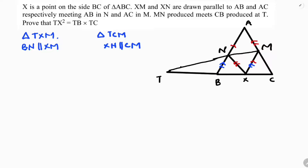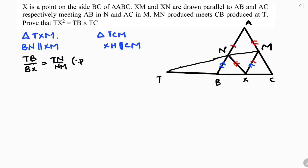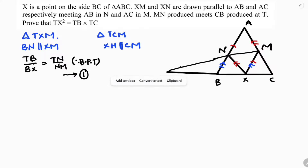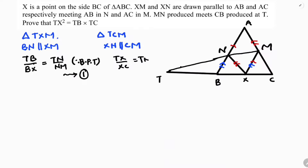Now applying BPT (Basic Proportionality Theorem): In triangle TXM, since BN is parallel to XM, we get TB/BX = TN/NM. This is equation one. For triangle TCM, since XN is parallel to CM, applying BPT gives TX/XC = TN/NM. This is equation two.